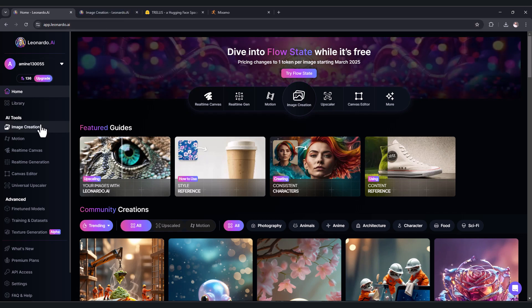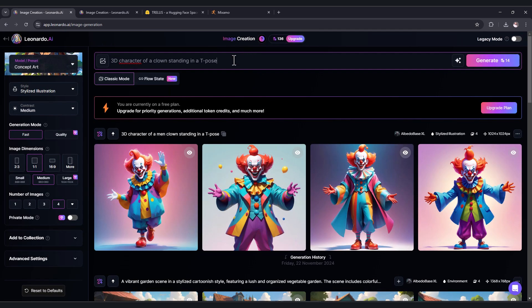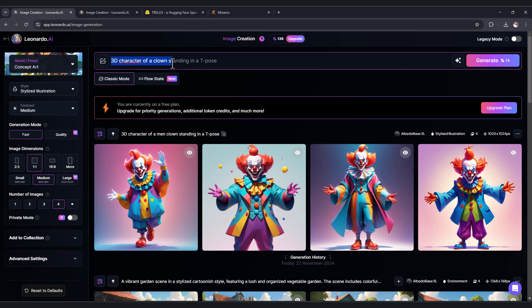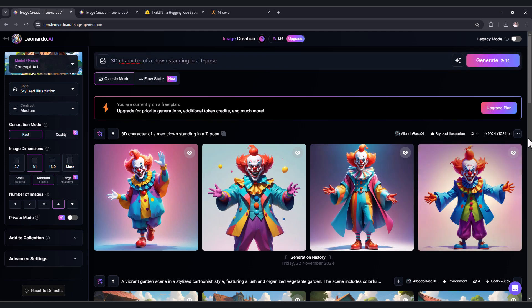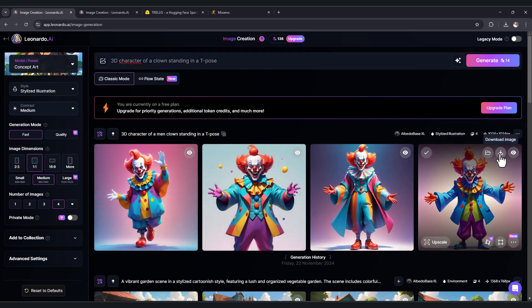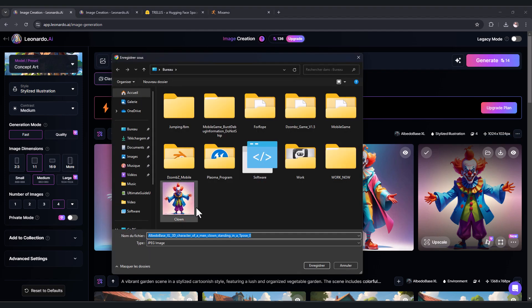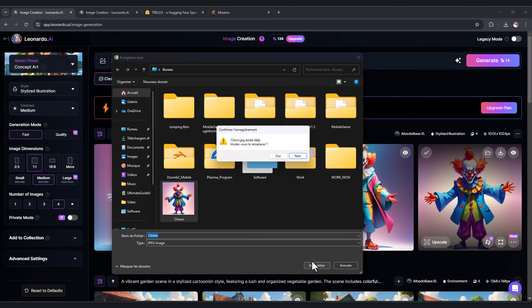Let's go to image creation. In this section here put your prompt text, for example I put 3D character of a clown standing in a T-pose, and press generate. For me I generated 4 pictures of these clowns. I like this picture, so press this button to download, choose your path, and press save.